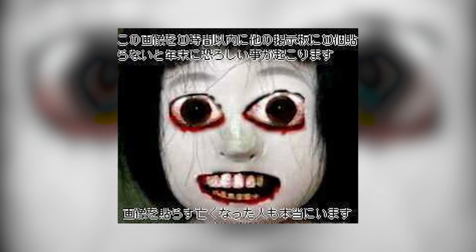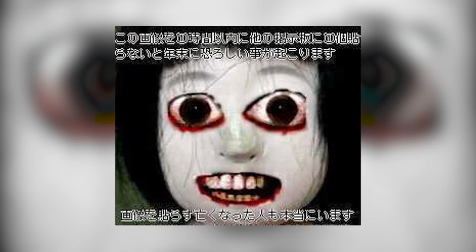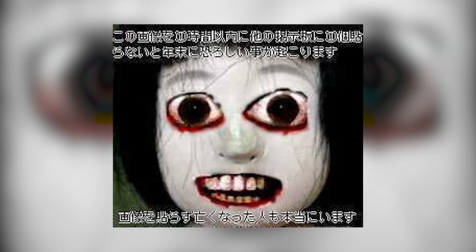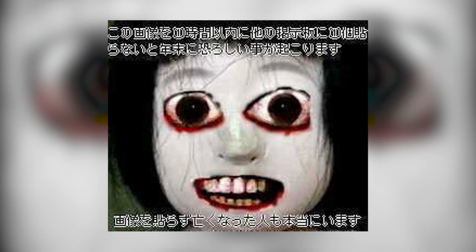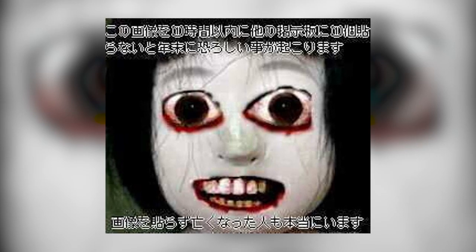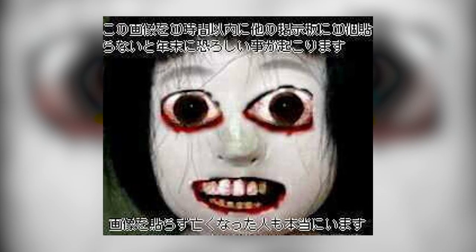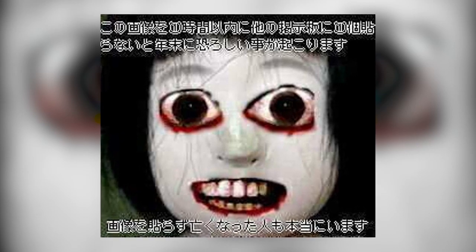It has become a favourite on the forums over the years, and it even has its own meme entitled Kawaiuku Sasete – Make me cute.